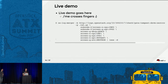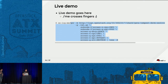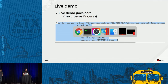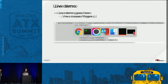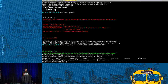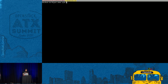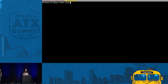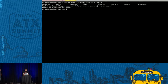I'm jumping into a little live demo. My colleagues always tell me please don't do live demos, but I like it, so I hope it's a reasonable size.